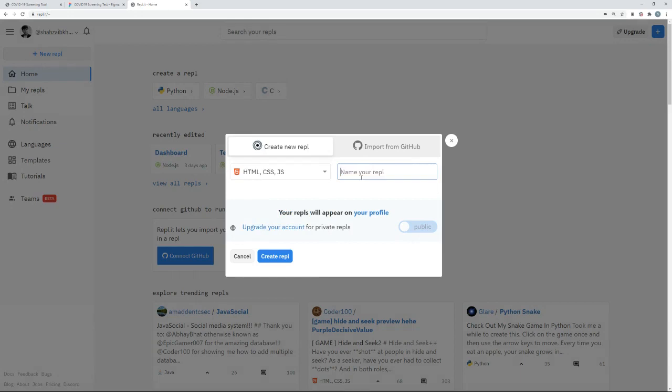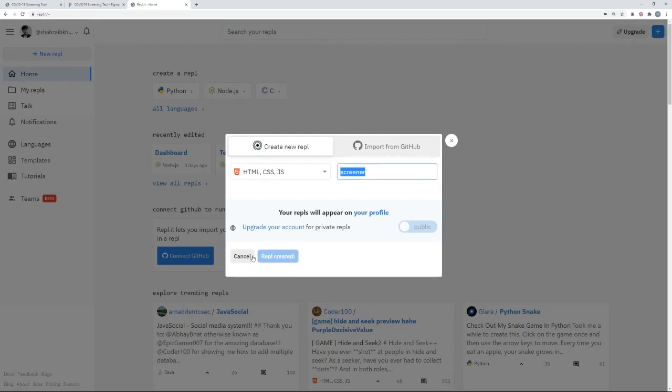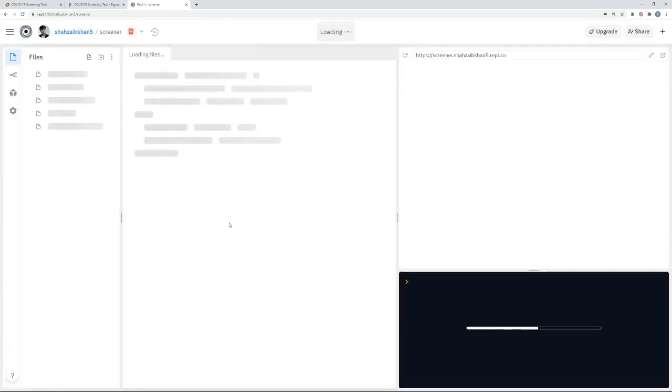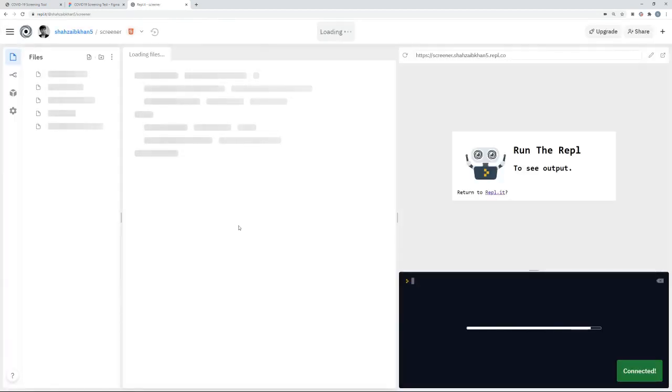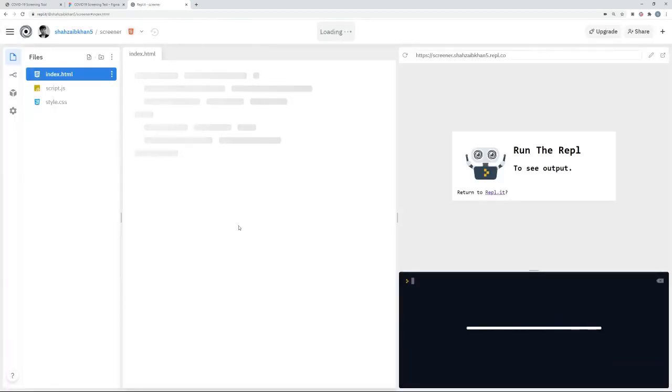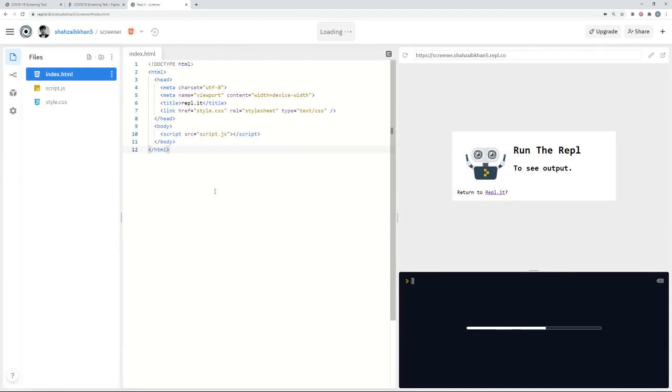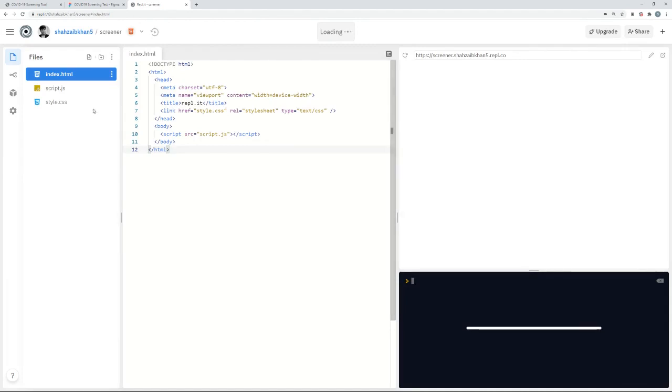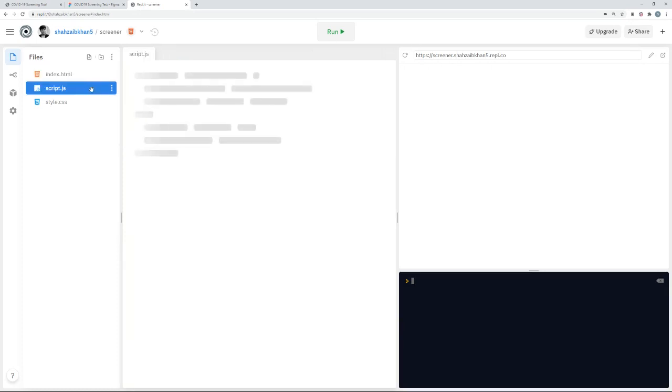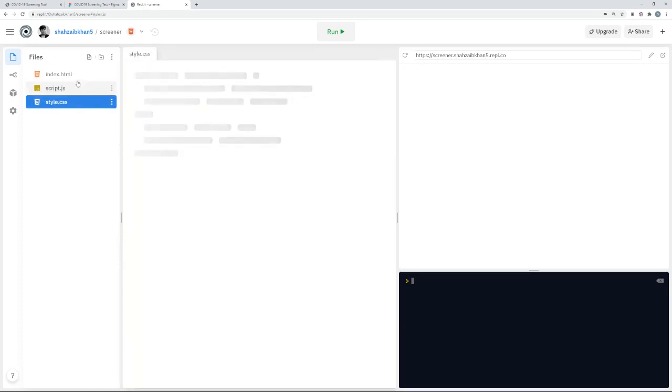Give your app a name. So for example, I can call this a screener app and then I'll create the repl. And once I've done that, I can actually create a very similar to Visual Studio, you can create all the folders and the files that you need. So initially, it comes with your index.html, script.js and style sheet.